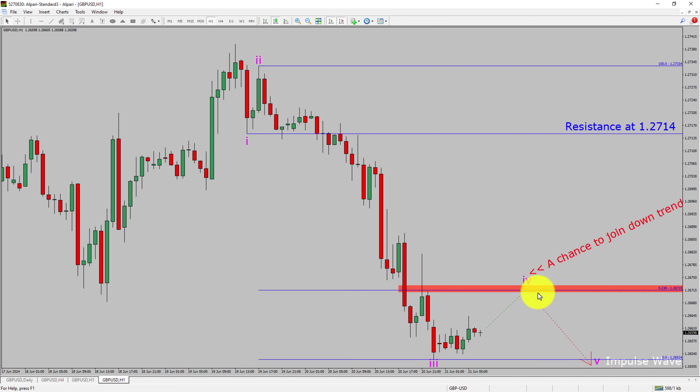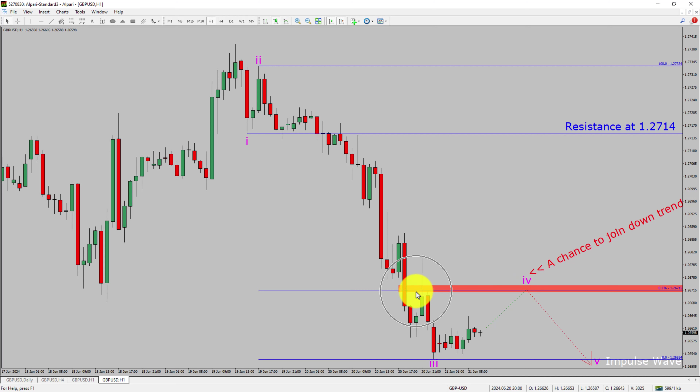To be more specific, the red color highlighted area offers a selling opportunity, which is the previous fourth wave of one lesser degree.